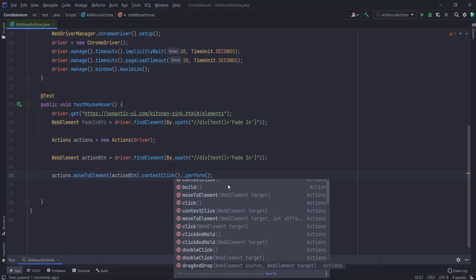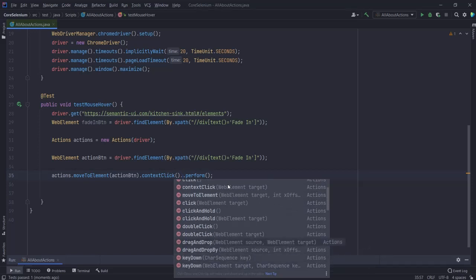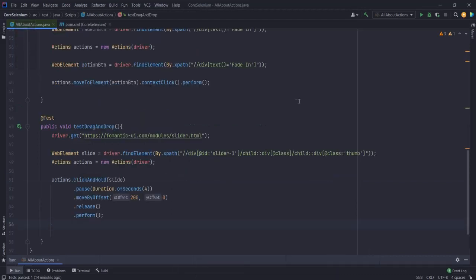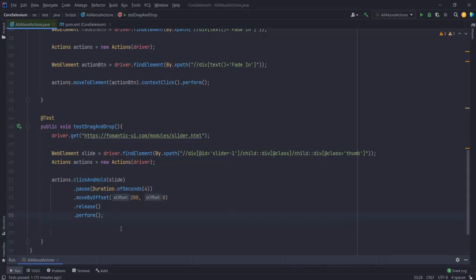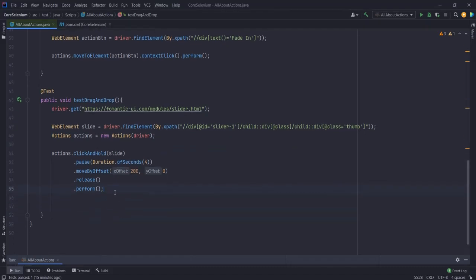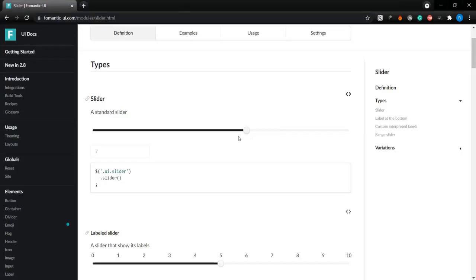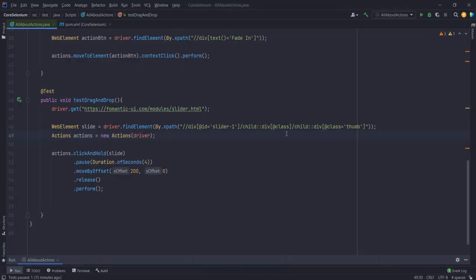Next let's look at drag and drop. For working with drag and drop, I'll be using formy.herokuapp.com, and we'll be working with a slider - trying to slide it left and right. I have already written some Actions code. First I'm searching for that WebElement - the slider knob - which has a complicated XPath that I'll put in the description. Then I'm declaring the Actions class like we did earlier.